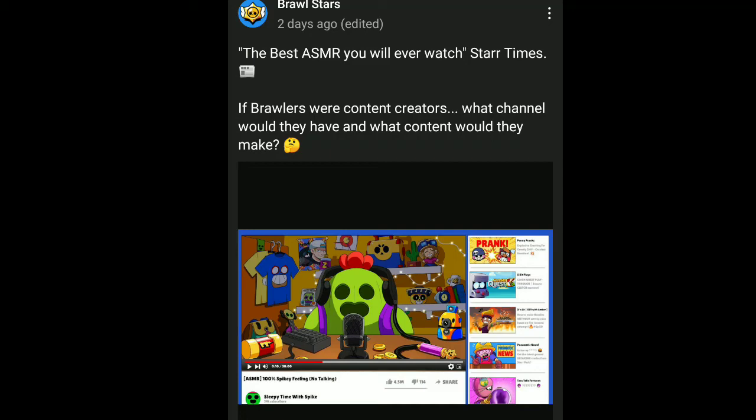I'm pretty sure everyone that subscribes to Brawl Stars got this community tab at some point in their life, right? And then, you know, it just spikes it in there. And it's called Sleepy Time with Spike, that's the channel.